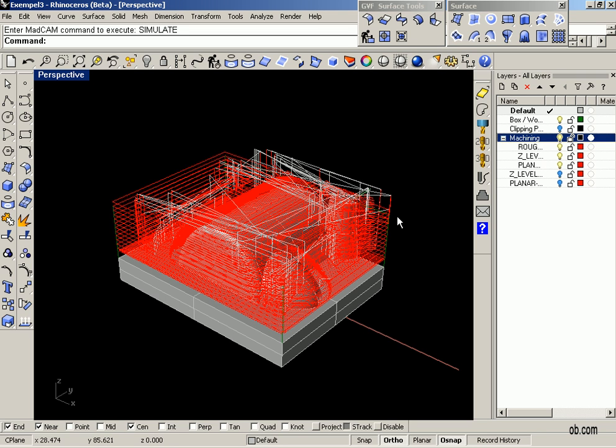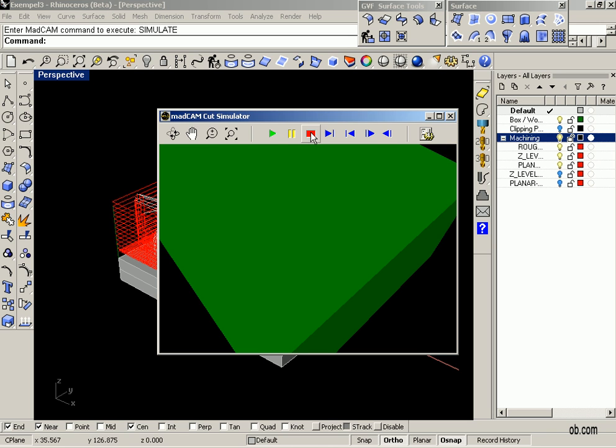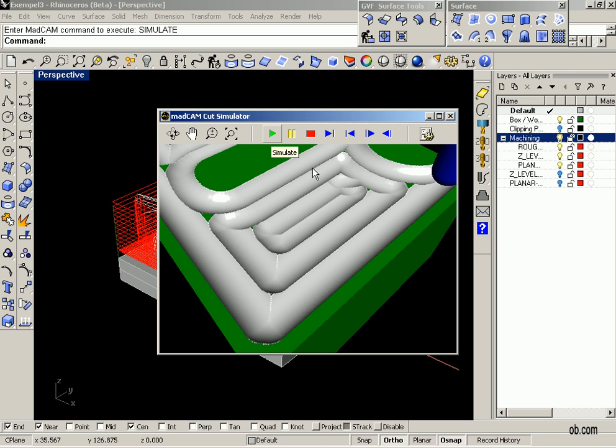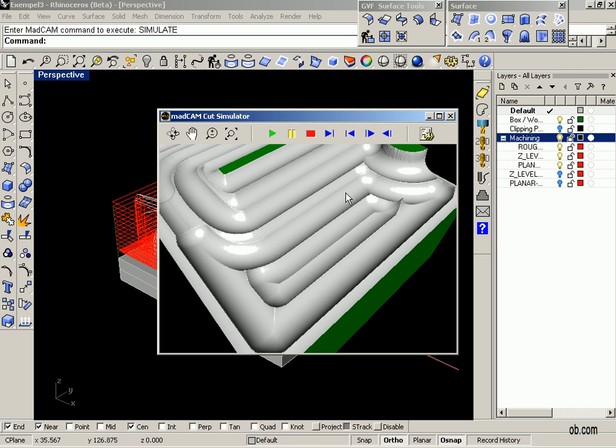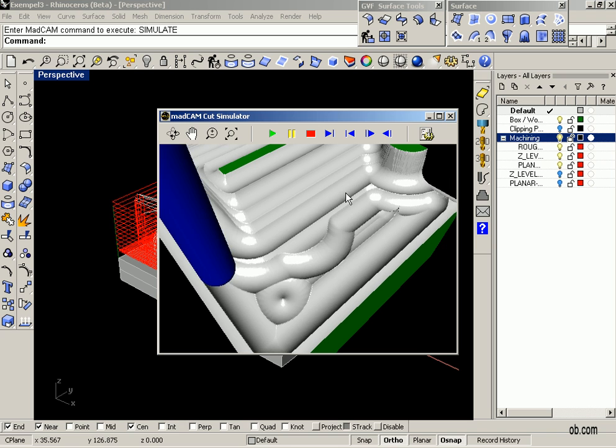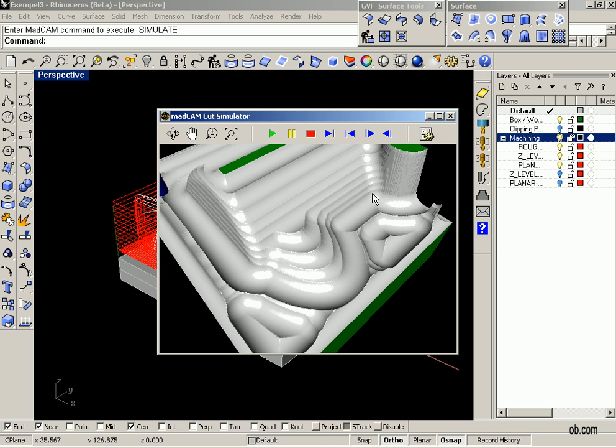So we open up the simulator, run the simulation for the toolpaths we have made.